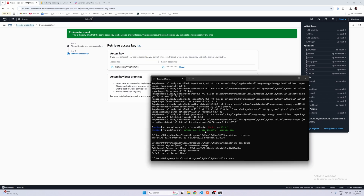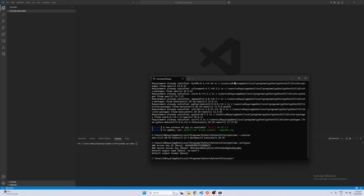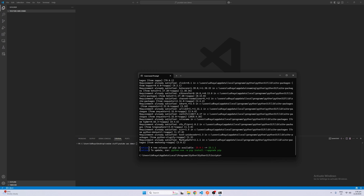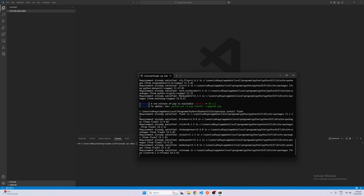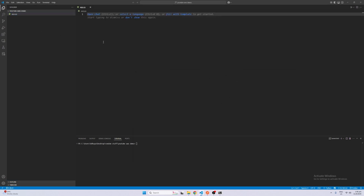Now we're done with AWS configuration and we can actually get started with the code itself. Let's go back to our folder. First things first, we want to make sure we have two important modules. Go back to your CMD that we cd'd into the scripts folder and just make sure you install Zappa. Zappa is the module that's going to help us deploy our Flask app very easily. We also want to install Flask, so just make sure you pip install Flask as well.